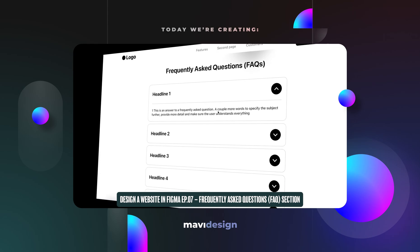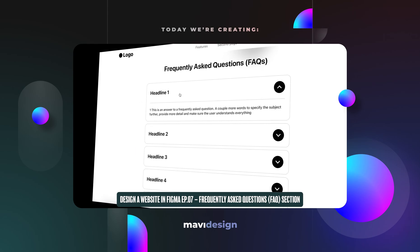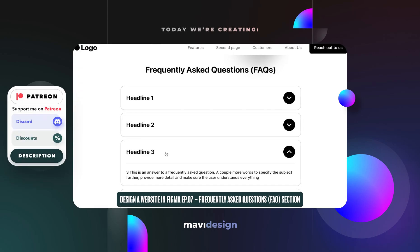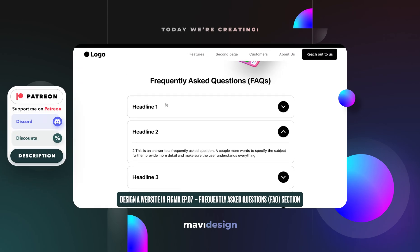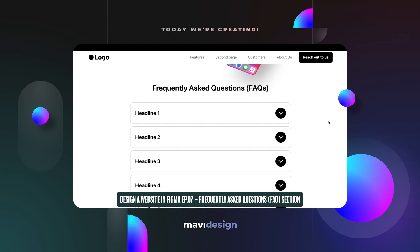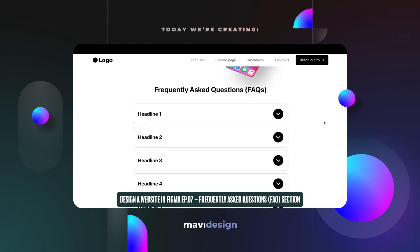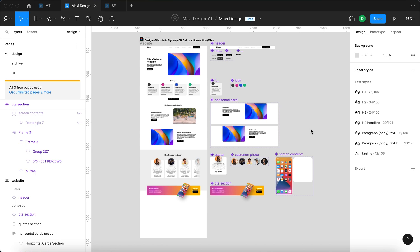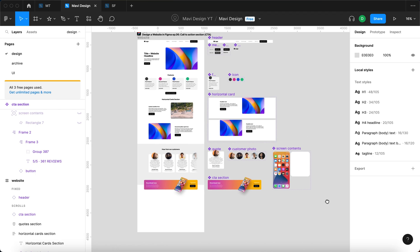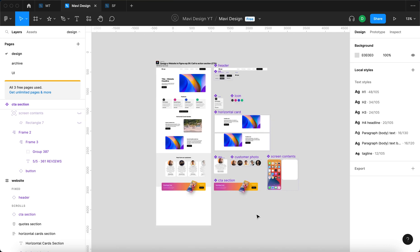Hi everyone and welcome back to designing a website in Figma. You are watching episode number seven and in today's video we are going to create the FAQ or frequently asked questions section on our new fictional website. This video is part of the designing a website in Figma series — check the description for a playlist link. Worth repeating from previous tutorials: we are choosing a component-based approach.